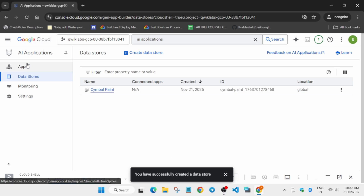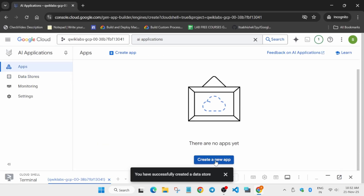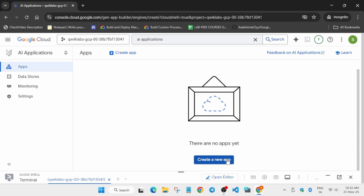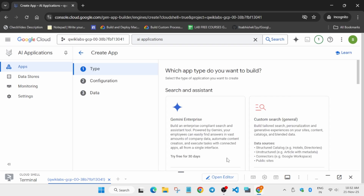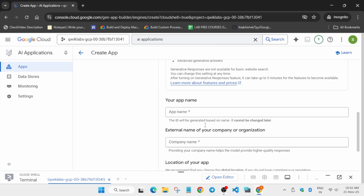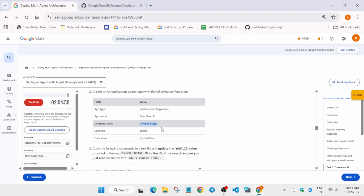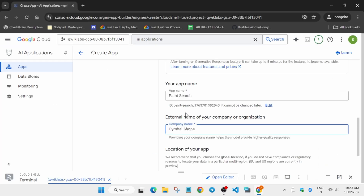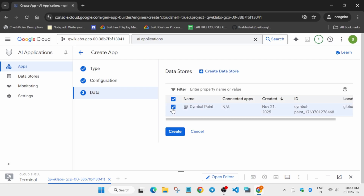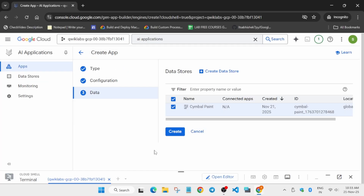The data store is ready. Come to the App section and create a new app — click on 'Create New App'. Once it loads, click on the app option. Copy the details carefully from the lab instructions and paste them — make sure there is no extra space or dot. Copy the display name from the lab instructions and paste it. Once all things are done, click 'Continue', then select the data store we just created.